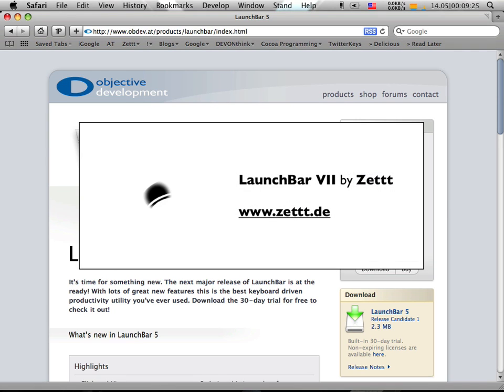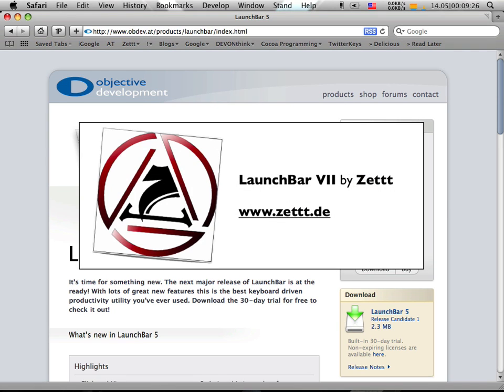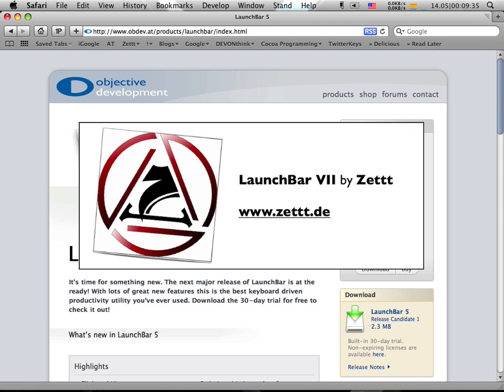So here we are back with another screencast about LaunchBar, about LaunchBar 5 already. It is in beta stage. You can grab a free license from the website if you haven't.